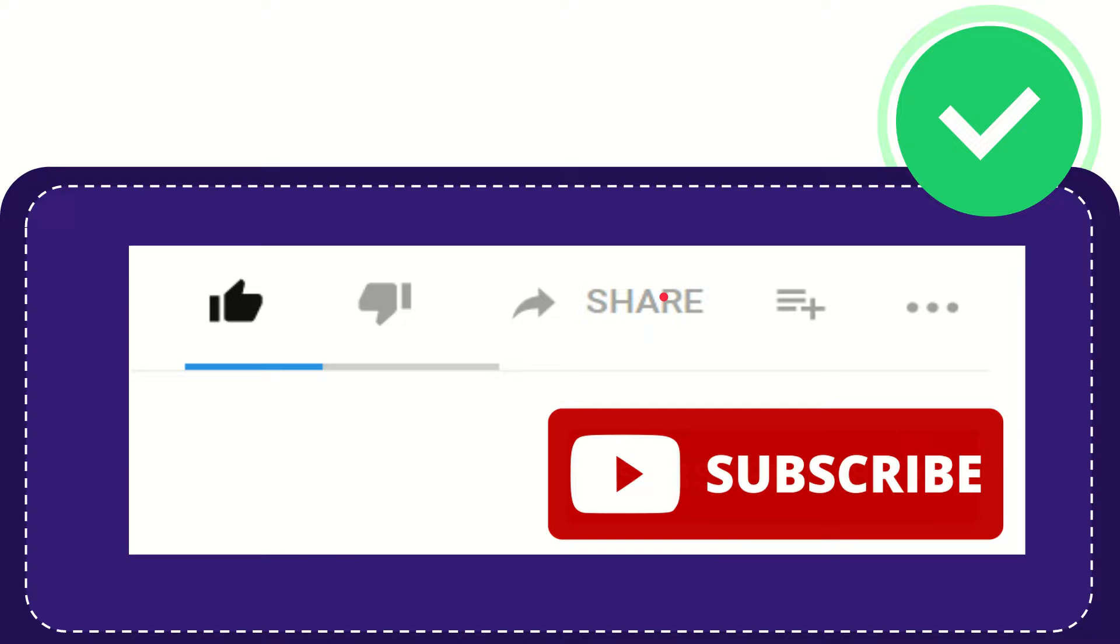I think that's all of it. Thank you so much for watching this video and see you again in another video. Bye-bye. See you again.